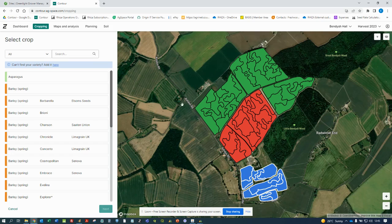Thank you for watching the cropping tab tutorial, and I hope to see you on our next tutorial, which will be on the maps and analysis tab.